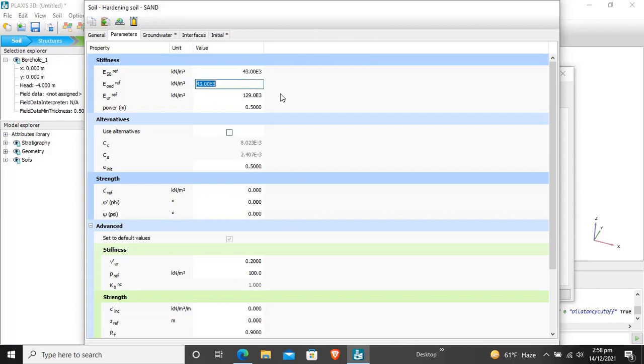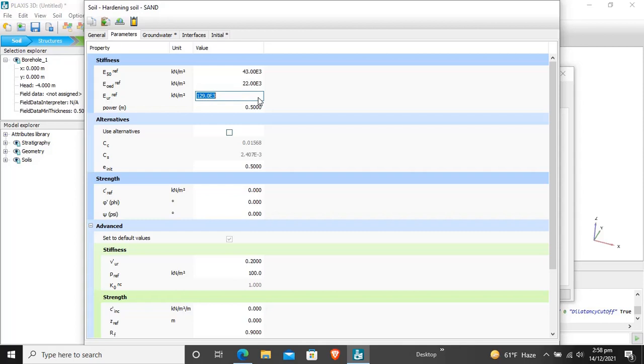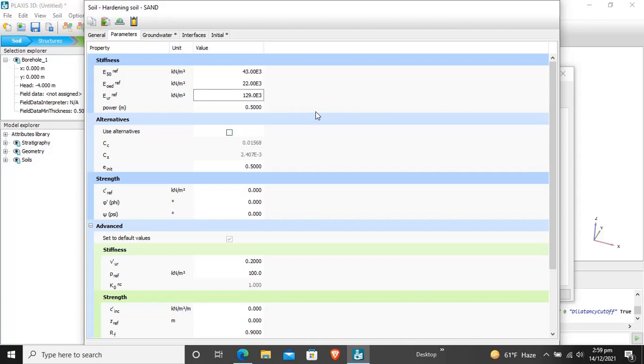E odometer for sand is 2.2 times 10 raised to power 4. E unloading and reloading for this sand material is 1.29 multiplied by 10 raised to power 5. The power for stress level dependency of stiffness is kept 0.5. Cohesion for sand is 1, angle of internal friction for this sand is 34, and the dilatancy angle is 4 for this sand.